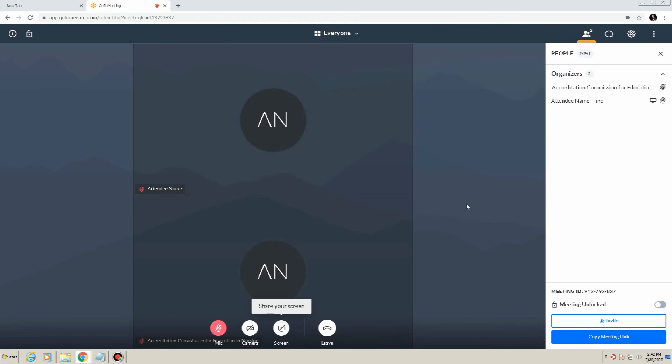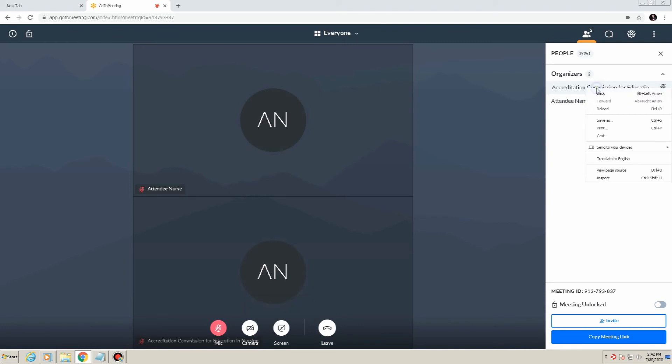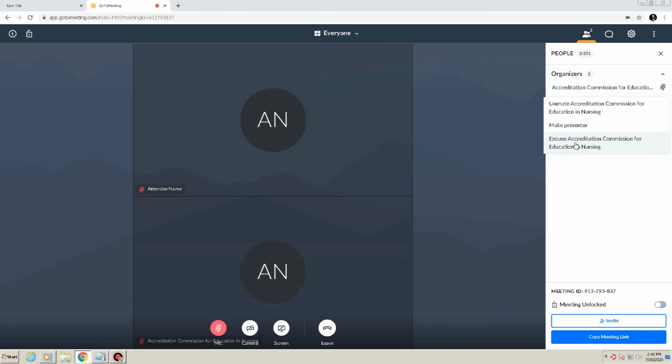Dismissing attendees. If, as an organizer, you need to dismiss an attendee from the meeting, right-click their name in the list of attendees and select Dismiss, and the individual will then leave the meeting automatically.